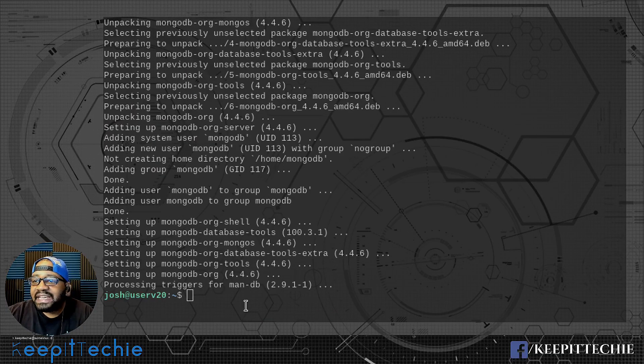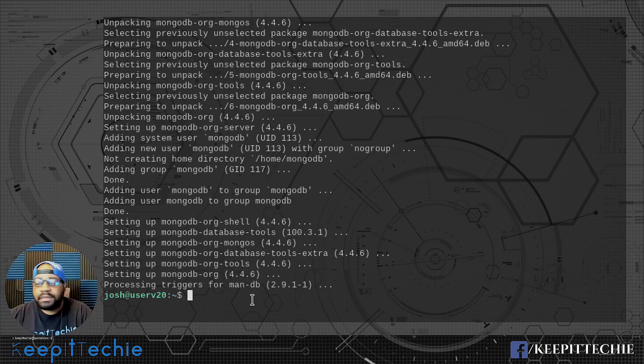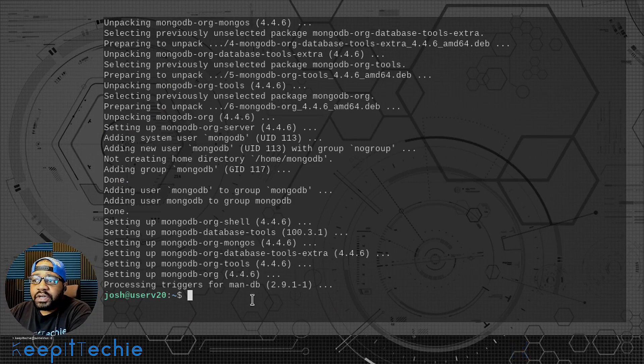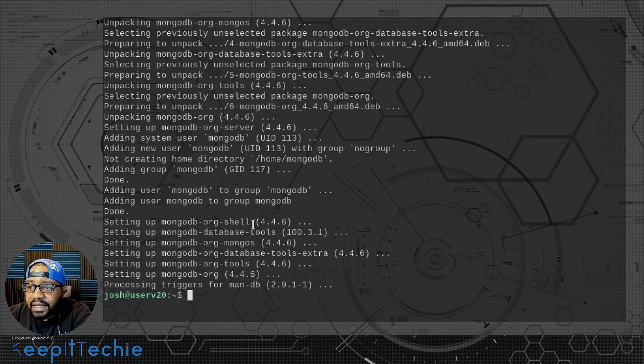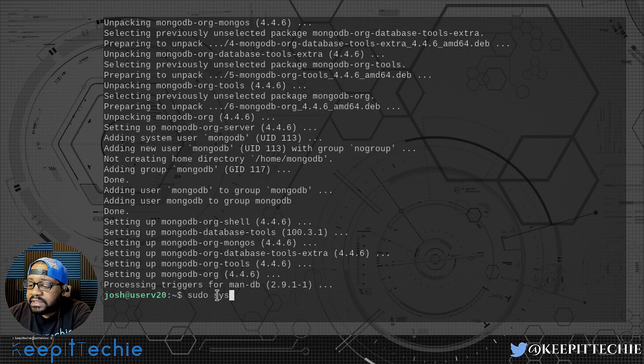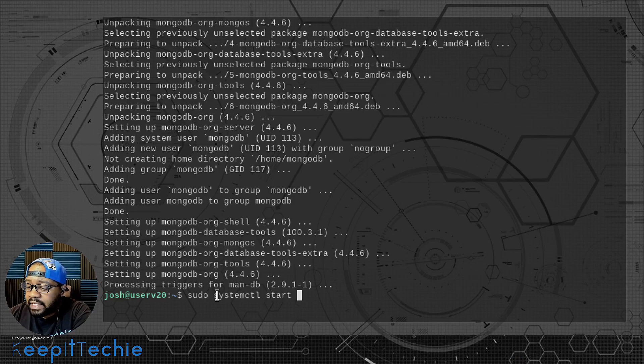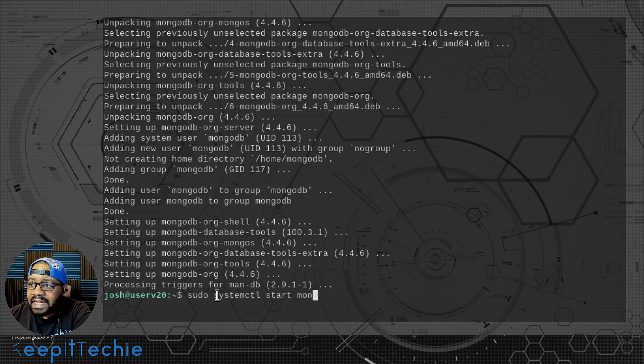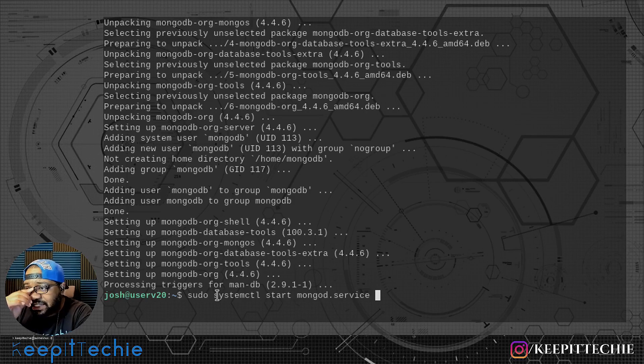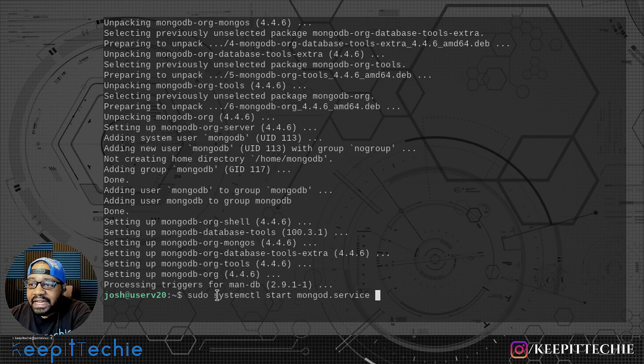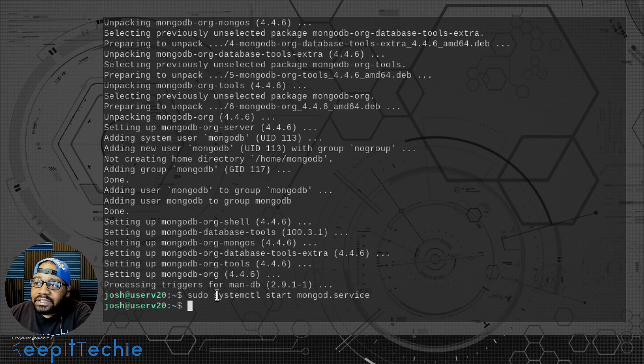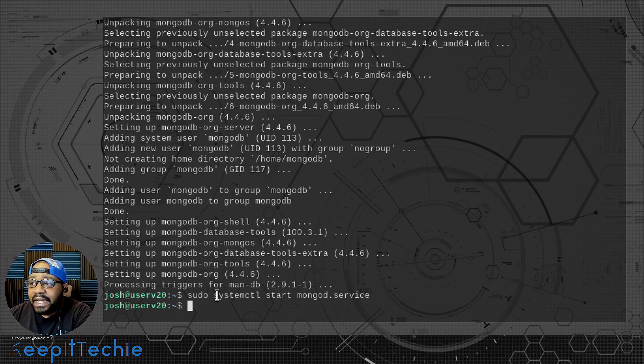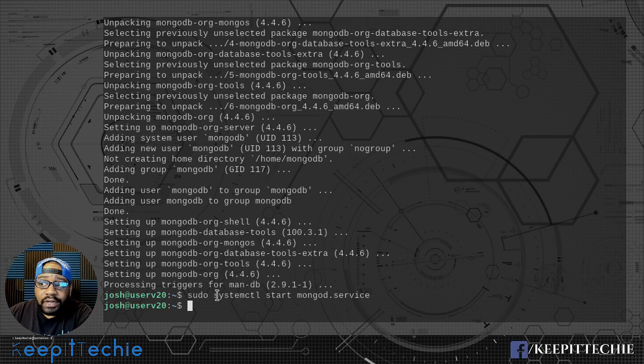So the installation is done and we have a mongodb server. Now the first thing you want to do is actually start the server, because most likely it didn't start it right away. What you want to do is type sudo systemctl and then start, and then the command is mongod.service. Let's press enter and that'll start MongoDB. As you can see, we didn't get any errors. So that means it was installed successfully and was able to start up on the server. So now we have a working MongoDB server.